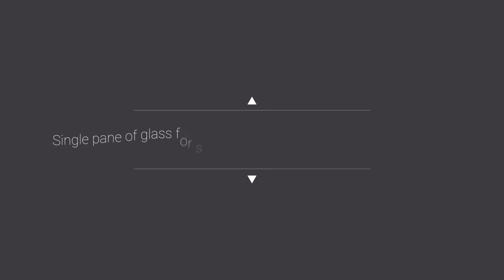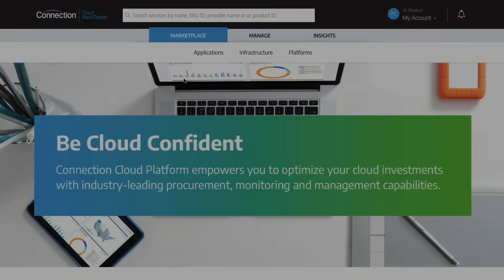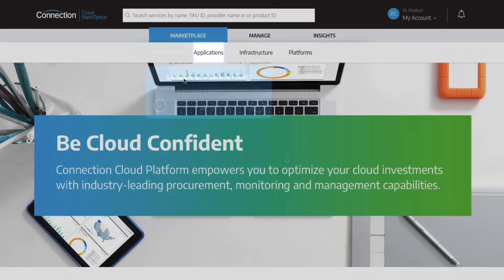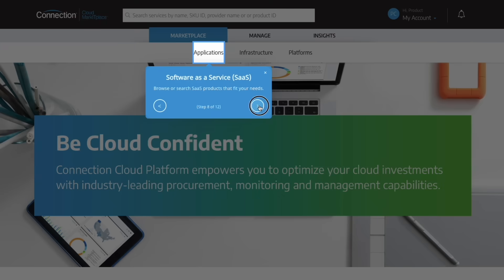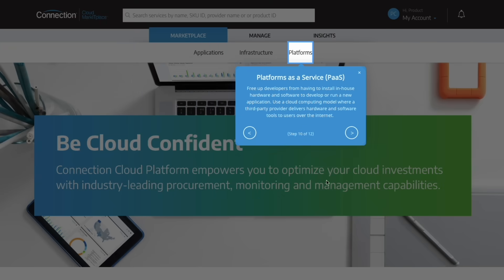Connection Cloud Marketplace simplifies multi-cloud management and procurement in a single self-serve online portal. You can procure software, infrastructure, and platforms as a service.